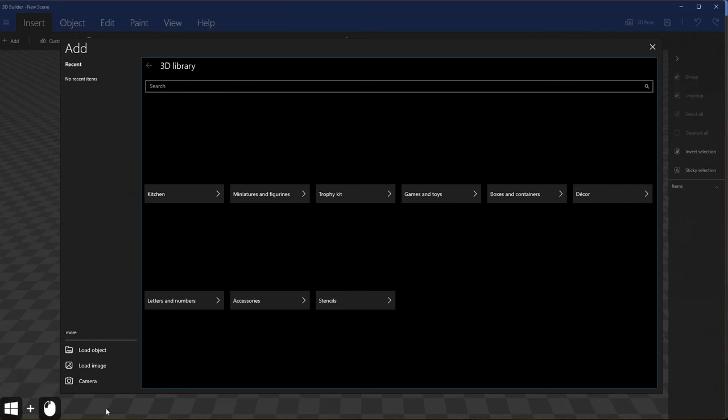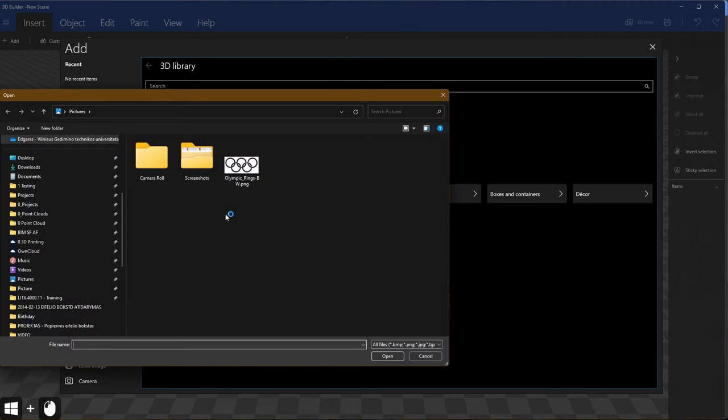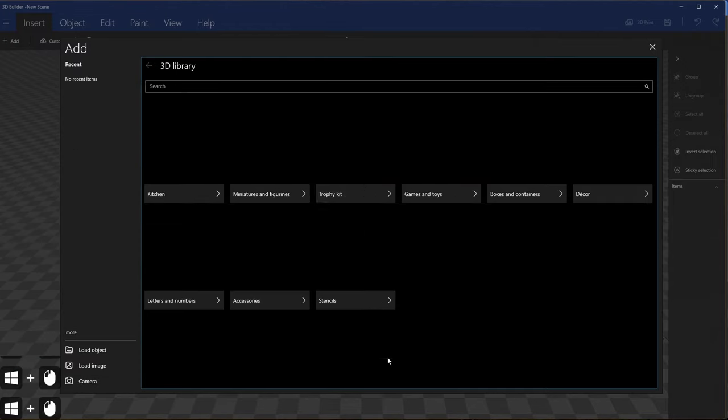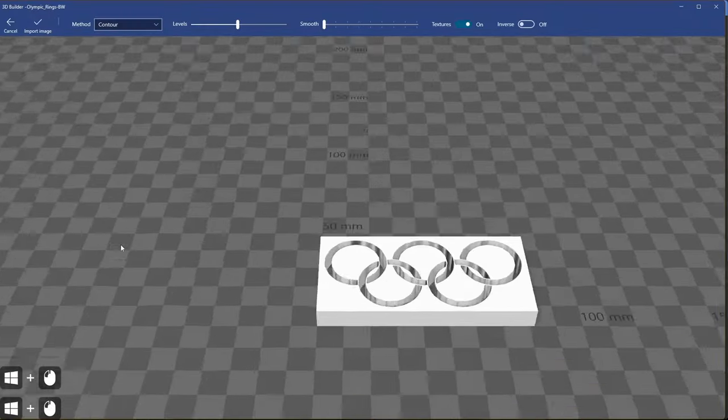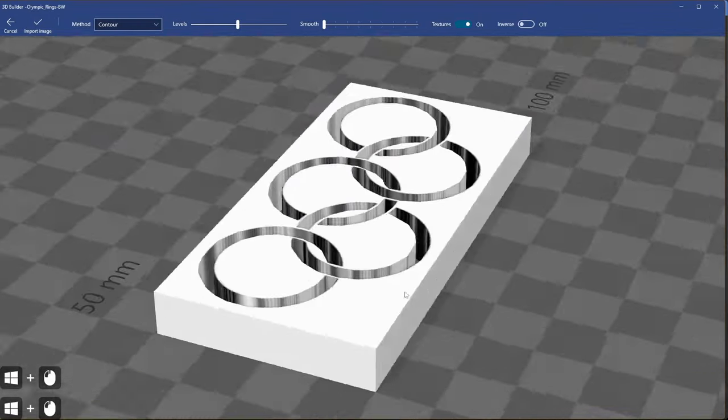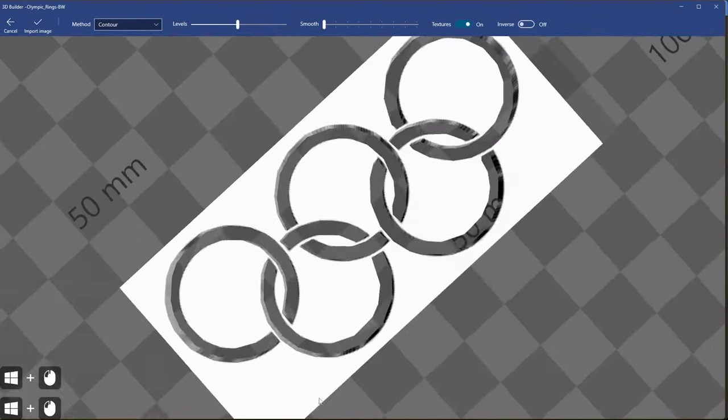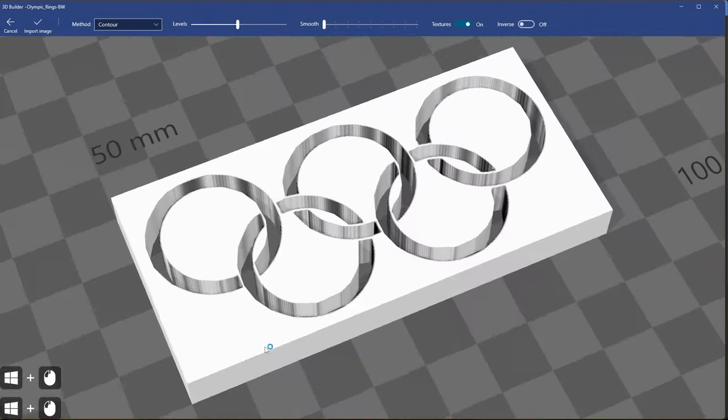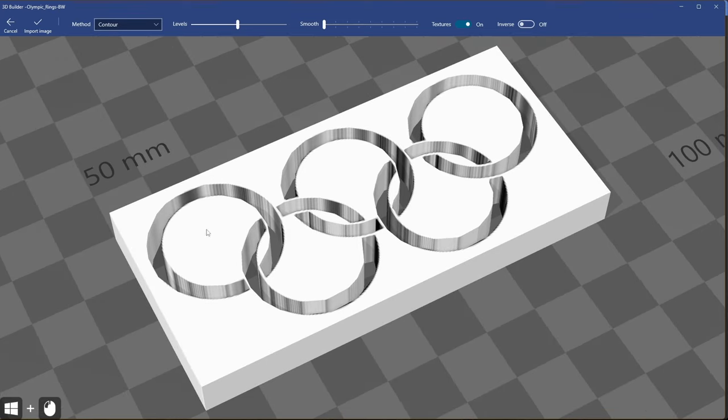Let's go back to 3D modeling application. In 3D modeling application let's click load image. Let's navigate to pictures and select Olympic rings black and white, and automatically the program will suggest you some options how to extract 3D model.